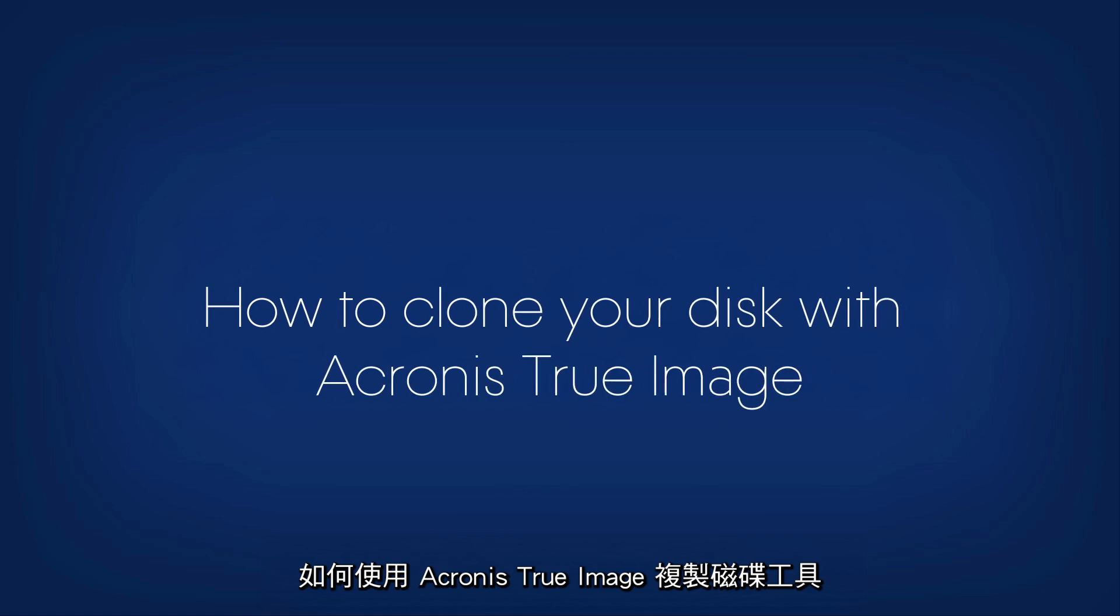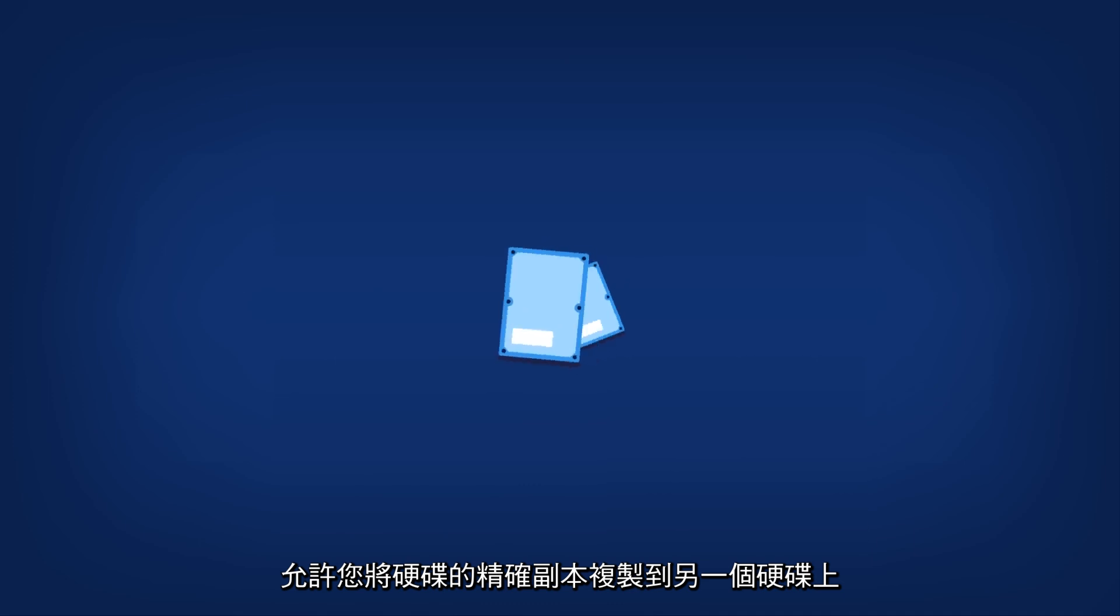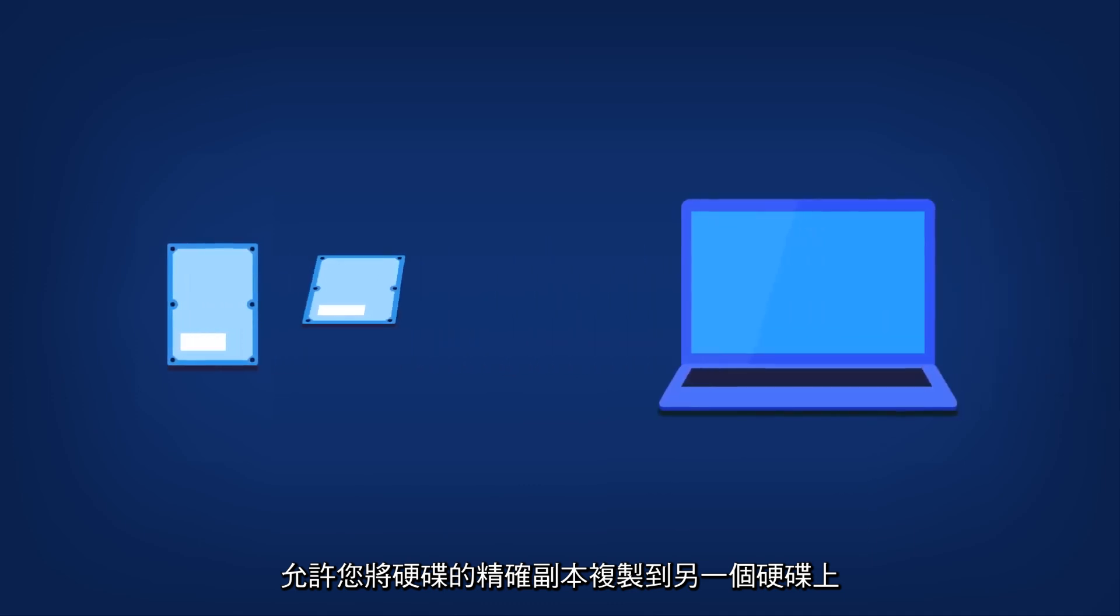How to clone your disk with Acronis True Image 2017. The Clone Disk tool allows you to make an exact copy of your hard drive onto another hard disk.